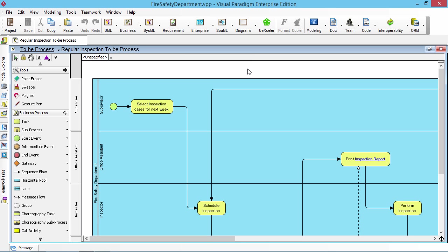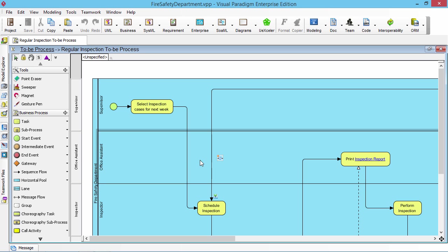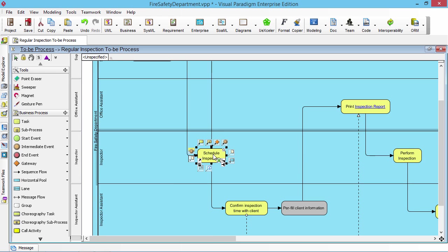This demonstration is used to show how to link the business process to the user story. Here I have a business process diagram which has some tasks like schedule inspections and print inspections reports.